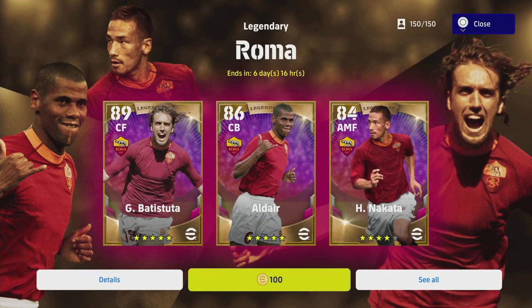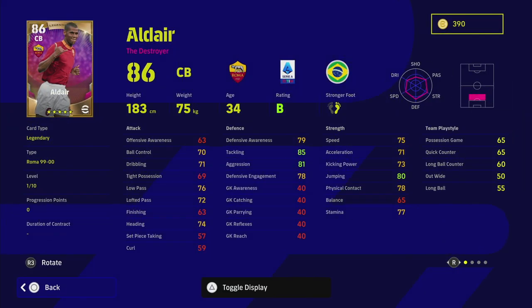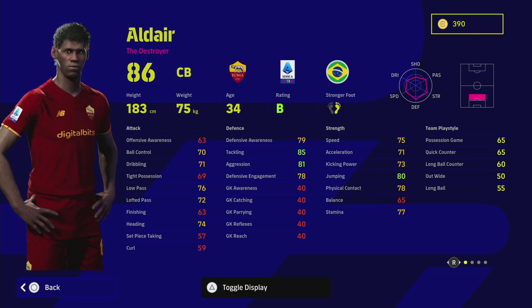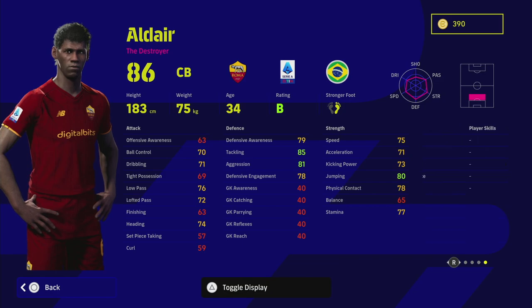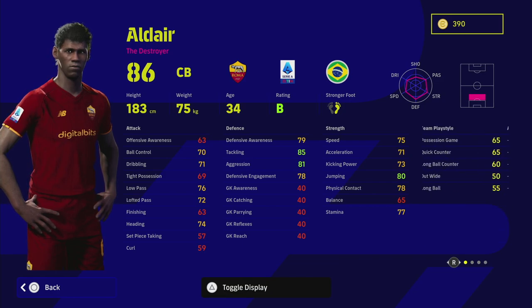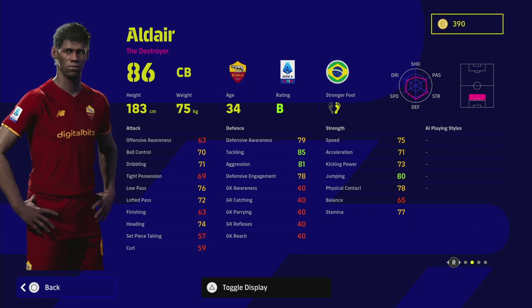Next up we have got Aldair who is a center back. His 10 levels lads don't really do it for him. I think if he had like 16 levels this guy could actually be one of the best center backs when fully maxed, but the fact that he's only got 10 levels to go is a bit of a disappointment.